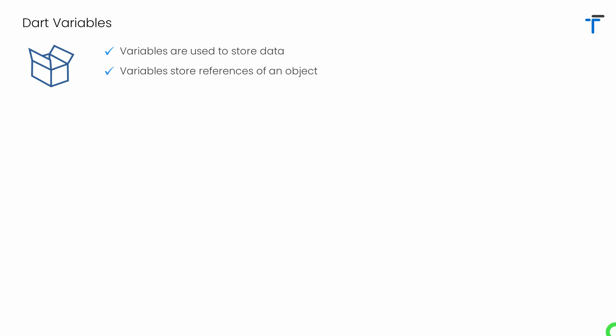In Dart, each and everything is an object. That's the reason when you create a variable, actually in memory an object is created. So you can say variable stores the reference, that is the address of an object.